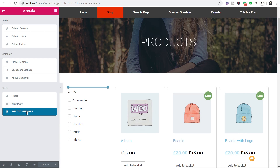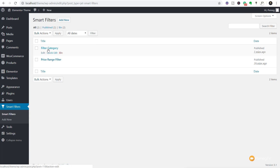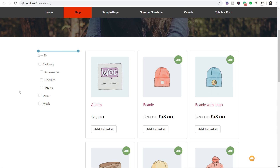Let's look at how to set up the hierarchy that shows how products are related to each other. We exit to the dashboard, go back to Smart Filters, and open the Filter Category. We can now use the option "Group Terms by Parents" — we choose that, hit update, jump back to the test page and refresh. You'll see that accessories, hoodies, and t-shirts, because they are a subsection of clothing, now sit inside it — indented slightly — making it much clearer to the end user that clothing has subsections, while decor and music are separate sections.